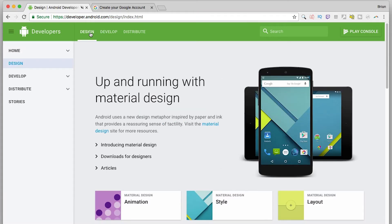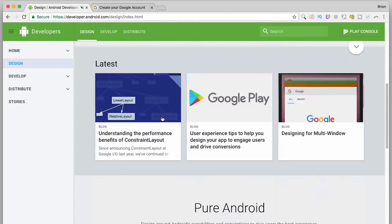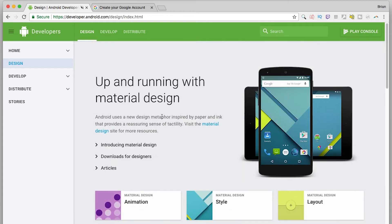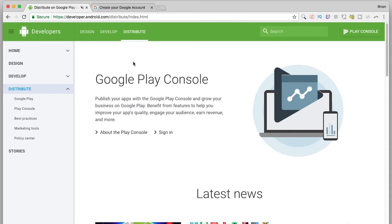The Design tab gives you resources for designing your Android apps, such as guides and videos. The Develop tab is your one-stop shop for technical information about the Android platform. You can find out about various APIs, read up about quality guidelines, and so forth. Finally, the Distribute tab is useful when you have a completed app and want to get it on the Google Play Store.